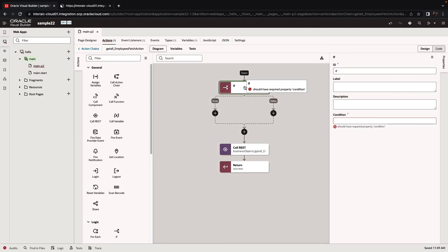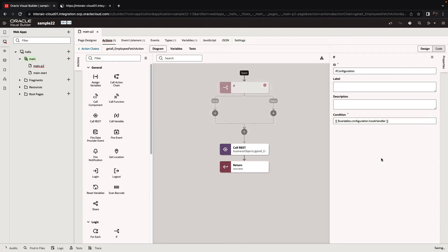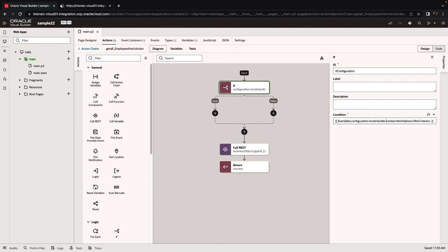We're going to check if there is a filter criterion. So the condition is going to be based on our configuration hook handler and then whatever we need after that. In our case, I'm just going to paste here the structure that we have, which is context, fetch options, and whether we have a filter criterion.